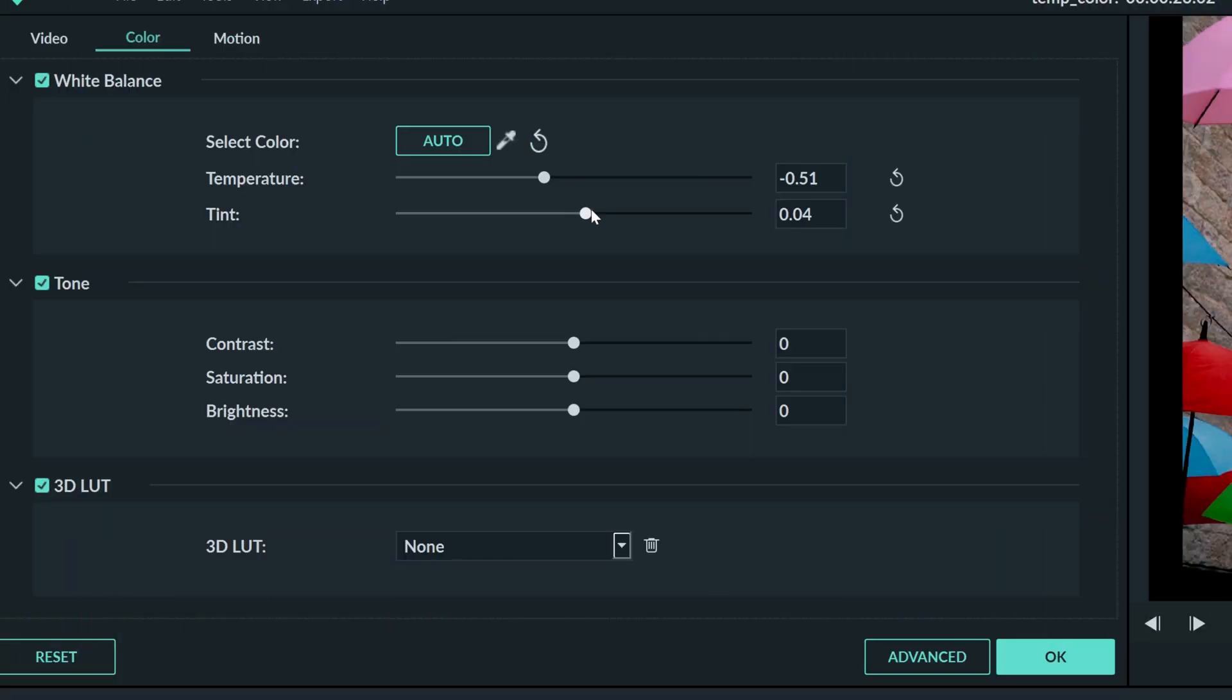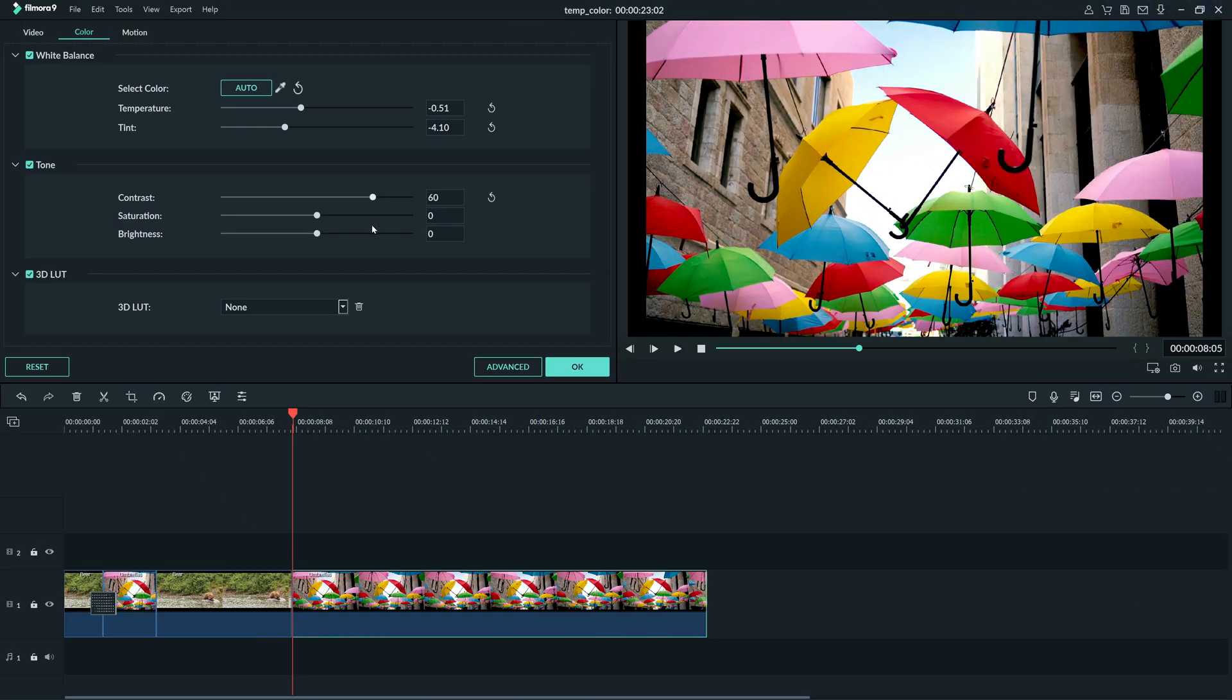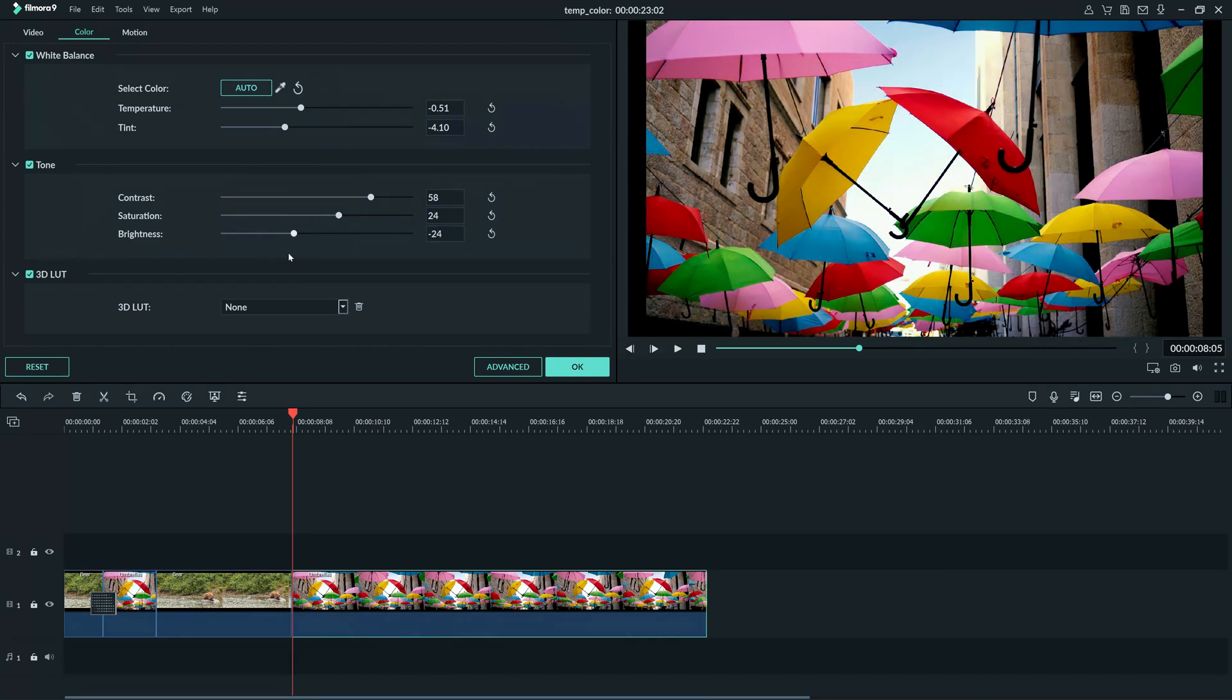Color correction is the act of fixing visual issues in your video by adjusting the light and the color levels. Color correction is one of the most important steps in making your footage look natural and consistent.